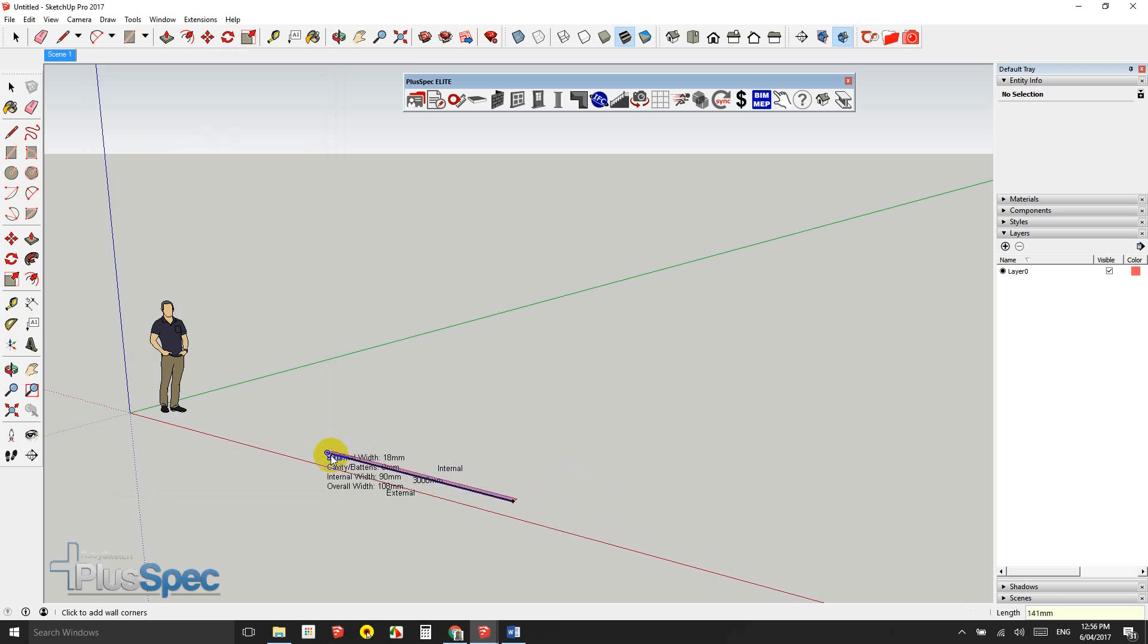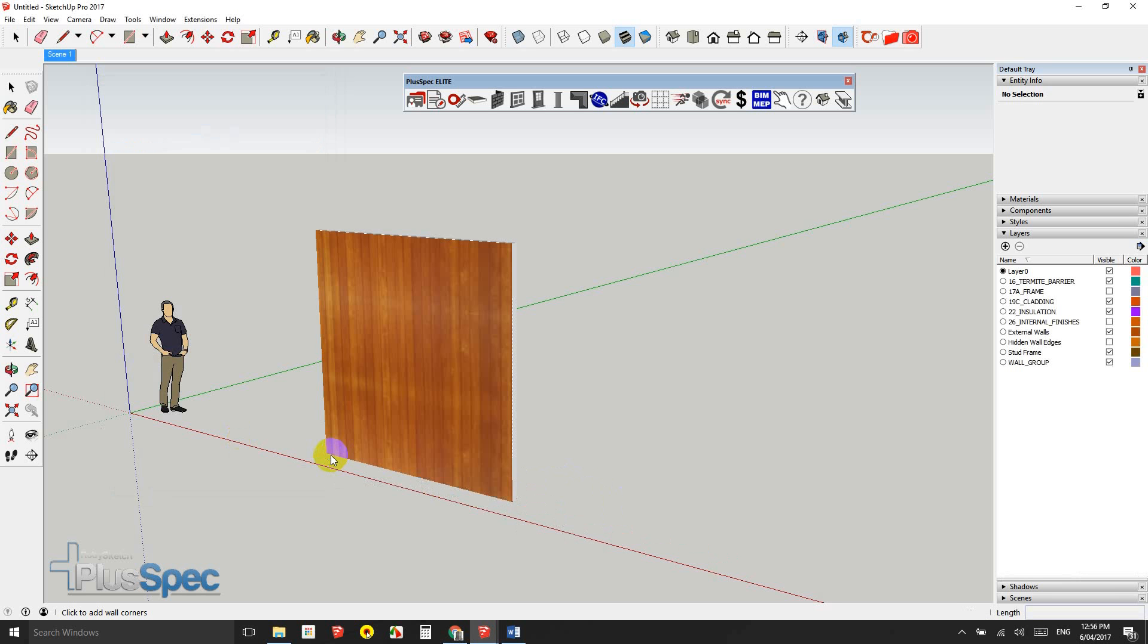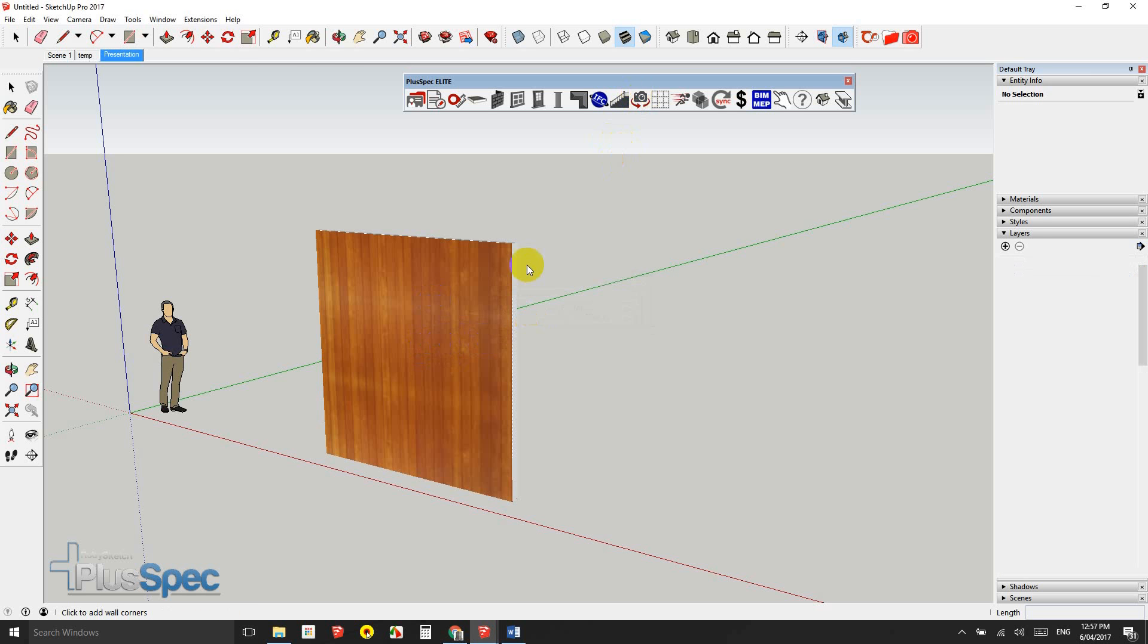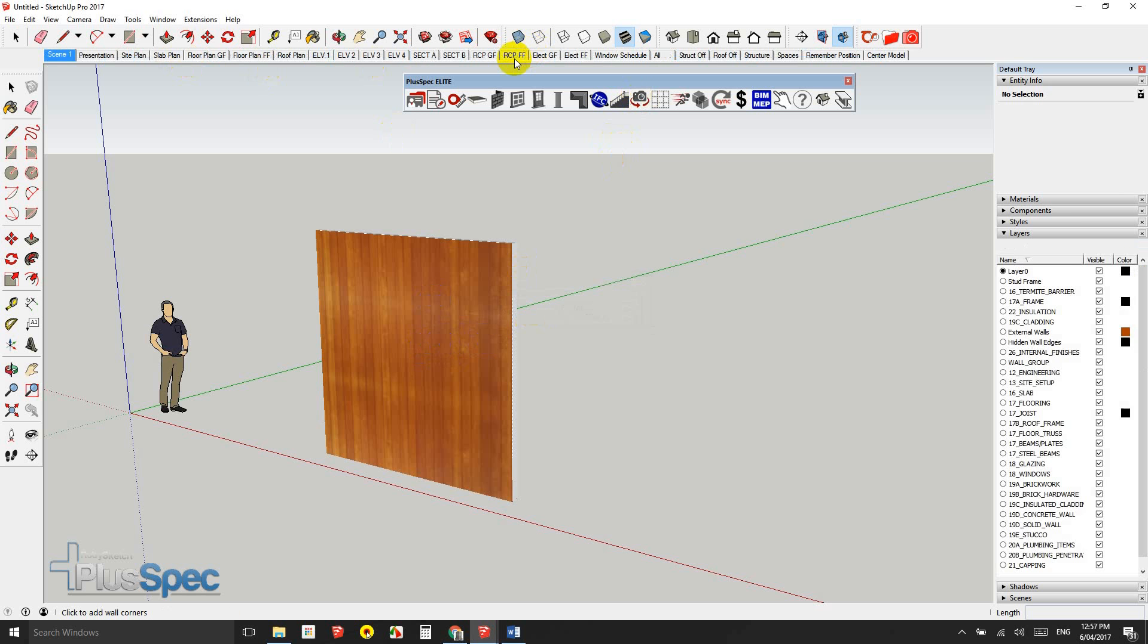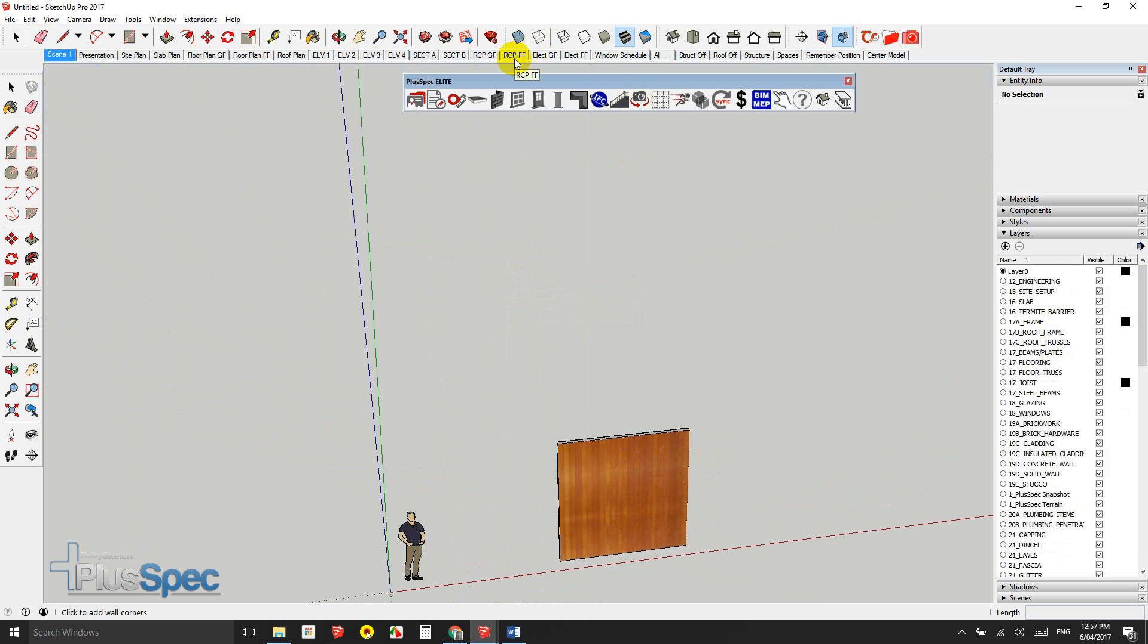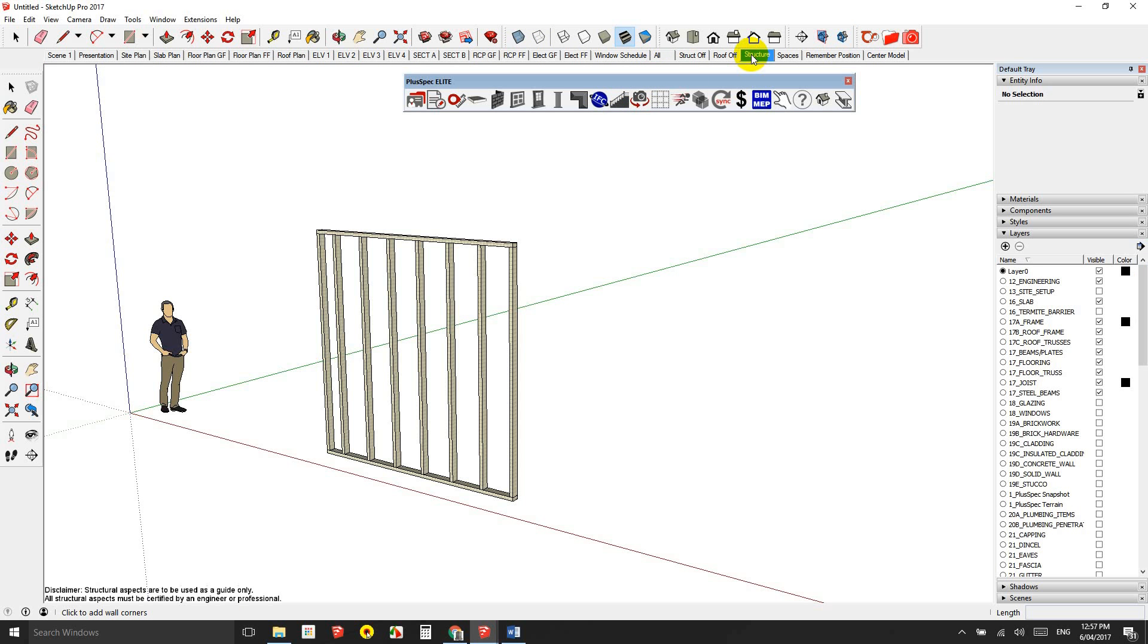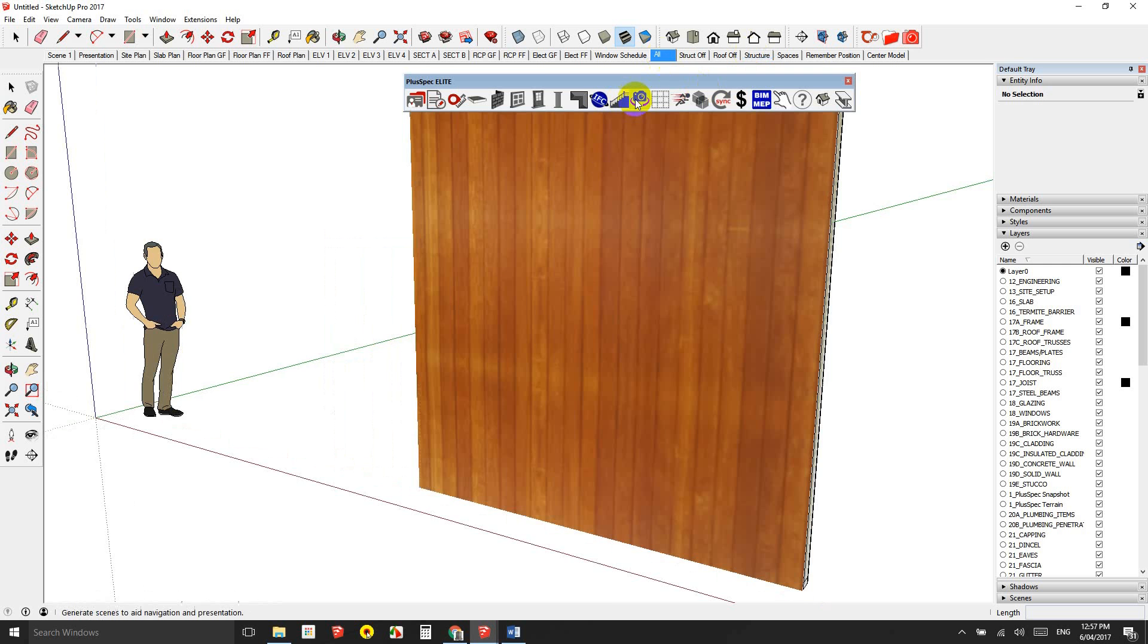And I'm going to explain a couple of things about the way that estimating software works. PluSpec works on doing an estimate according to the full bill of quantities that are demonstrated in the model. So if I click this button up here, it's going to create a whole heap of things called scenes. Now these scenes allow us to look at things in plan view, in section and so on.